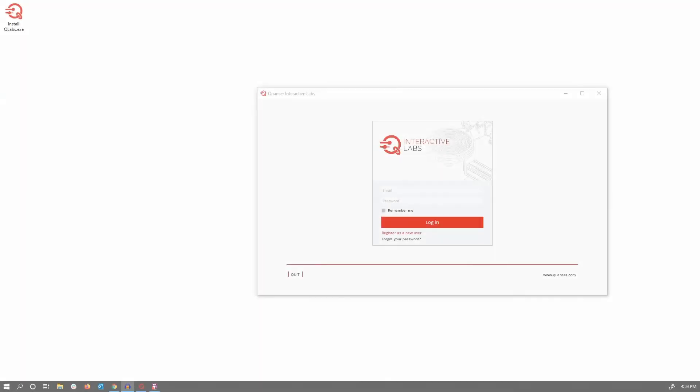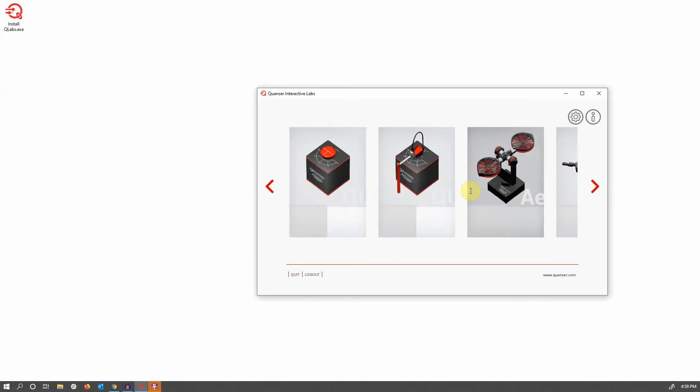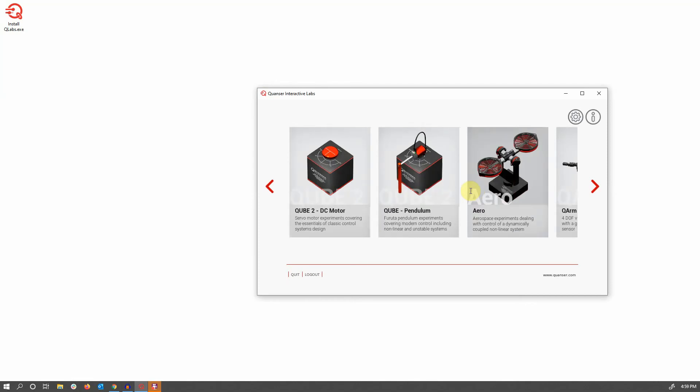The first thing you'll see is a login screen, where you'll need to enter the credentials that you registered on the portal. And you're ready to go.